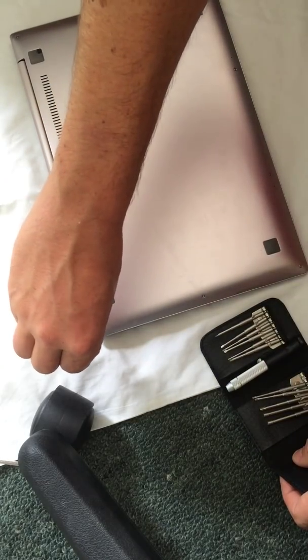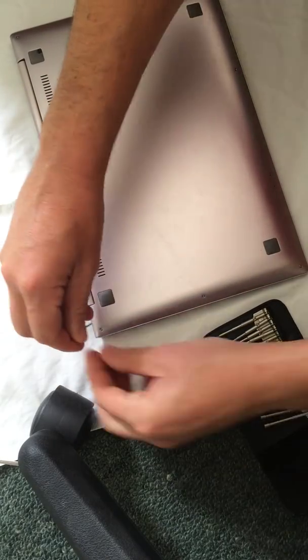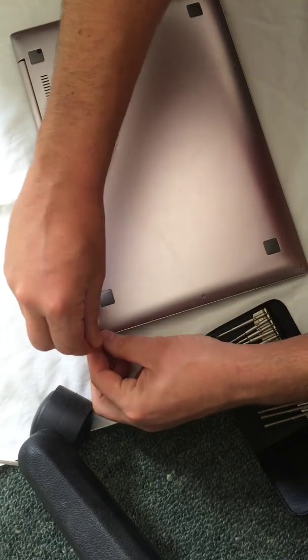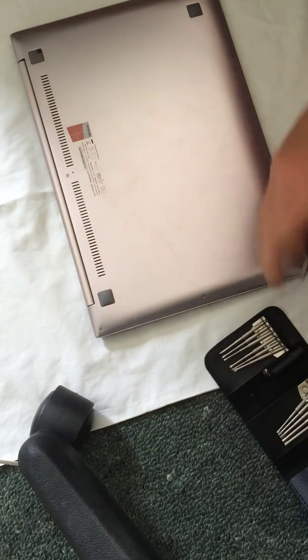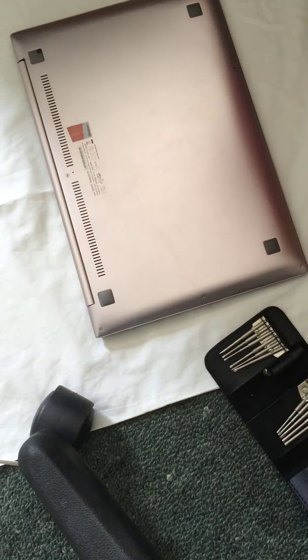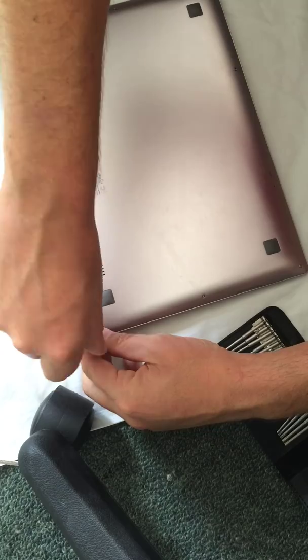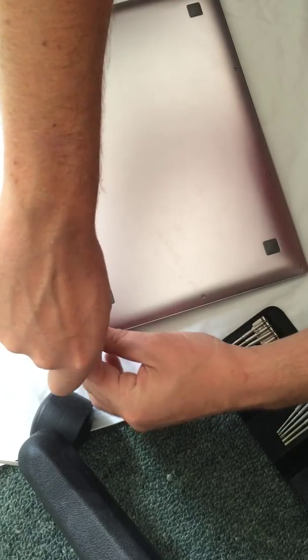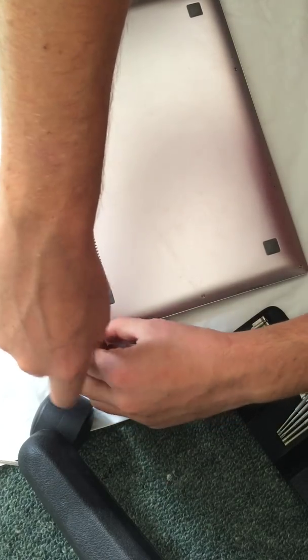First thing, find the right screwdriver. Probably one of the easiest laptops I've ever had to upgrade the RAM in. So you start off, just remove these screws.